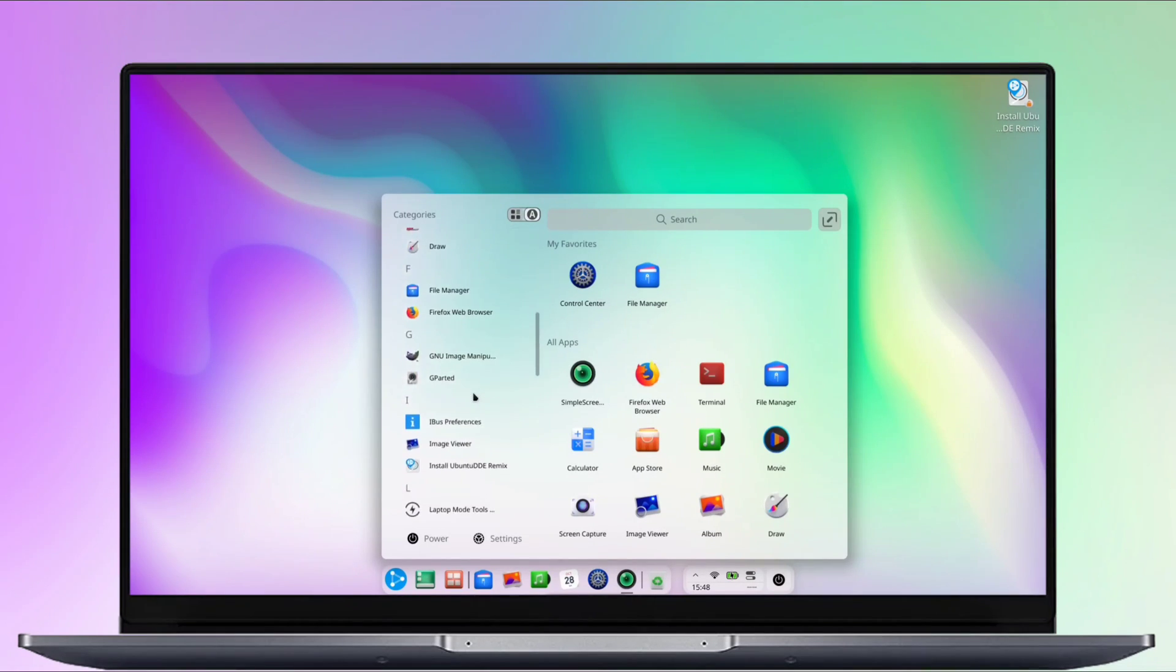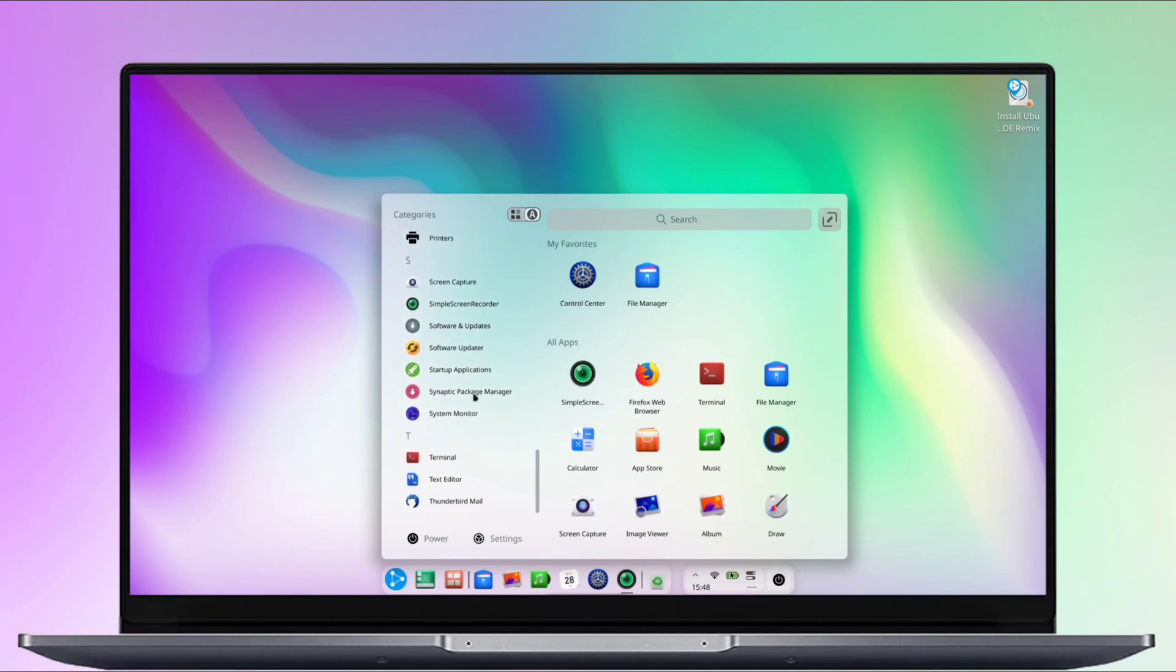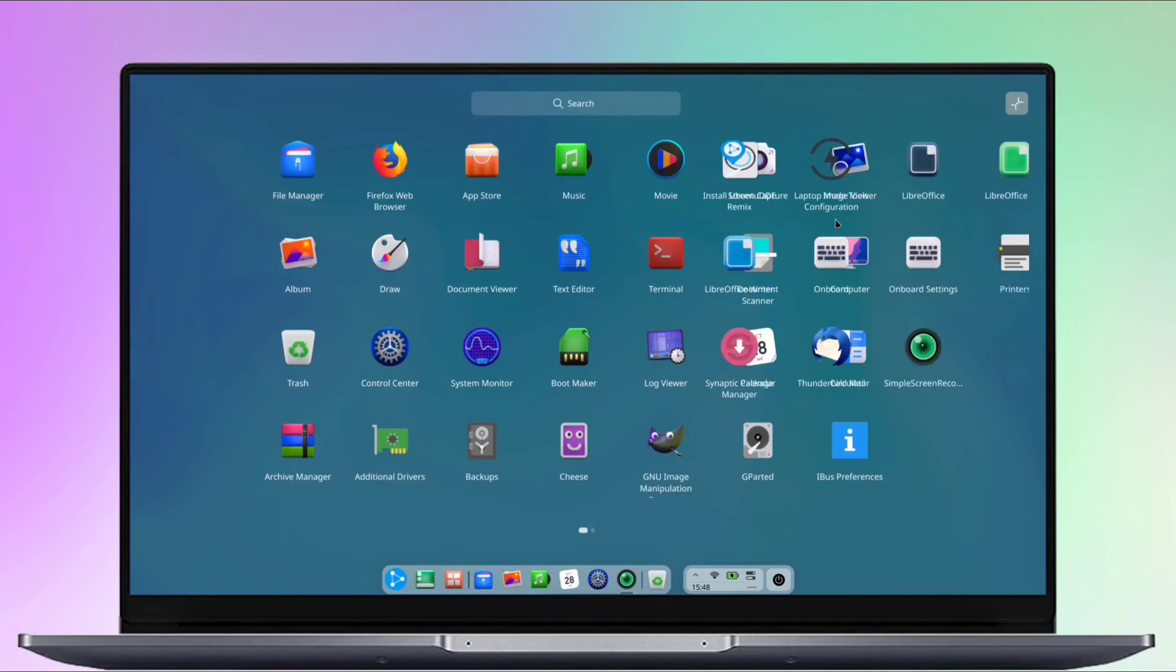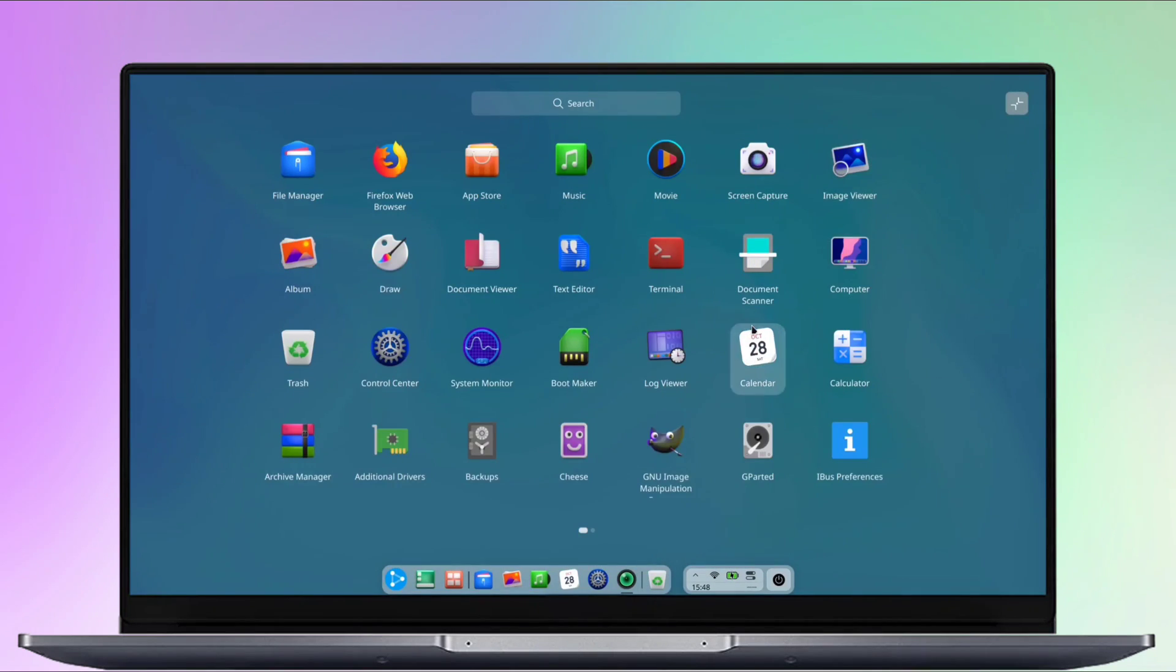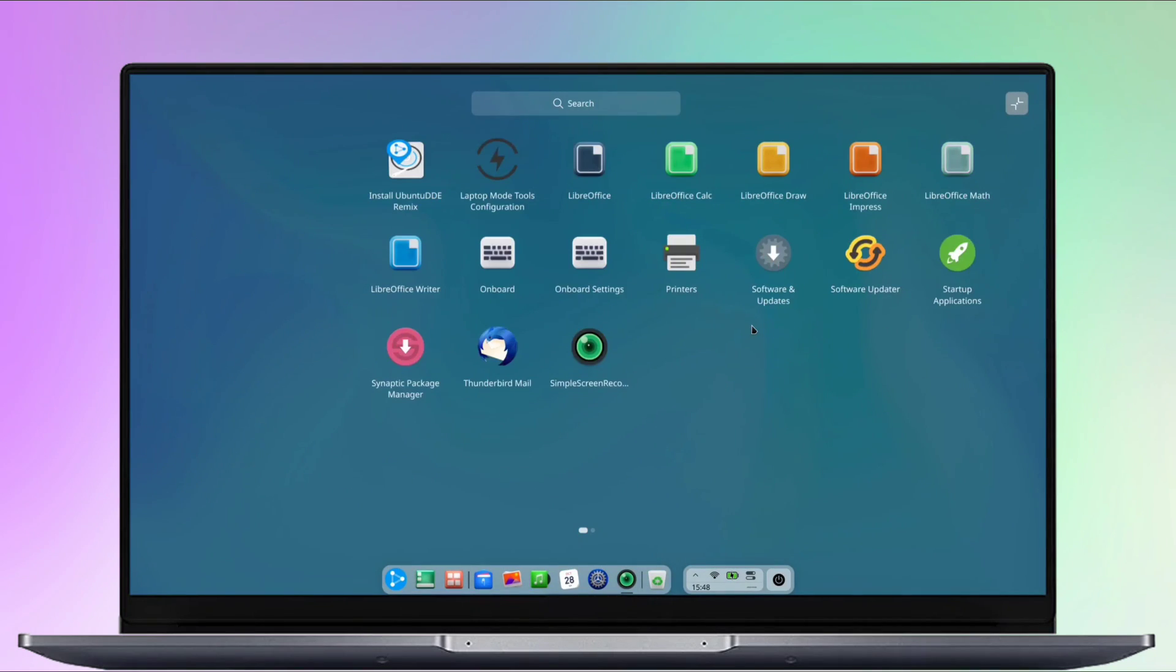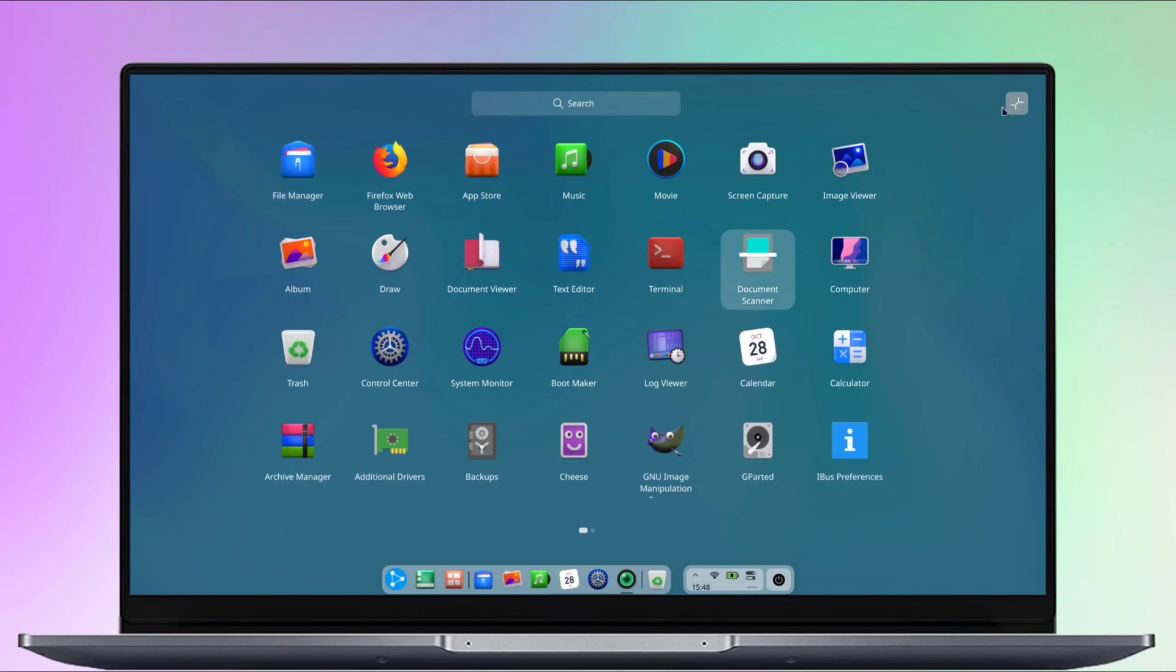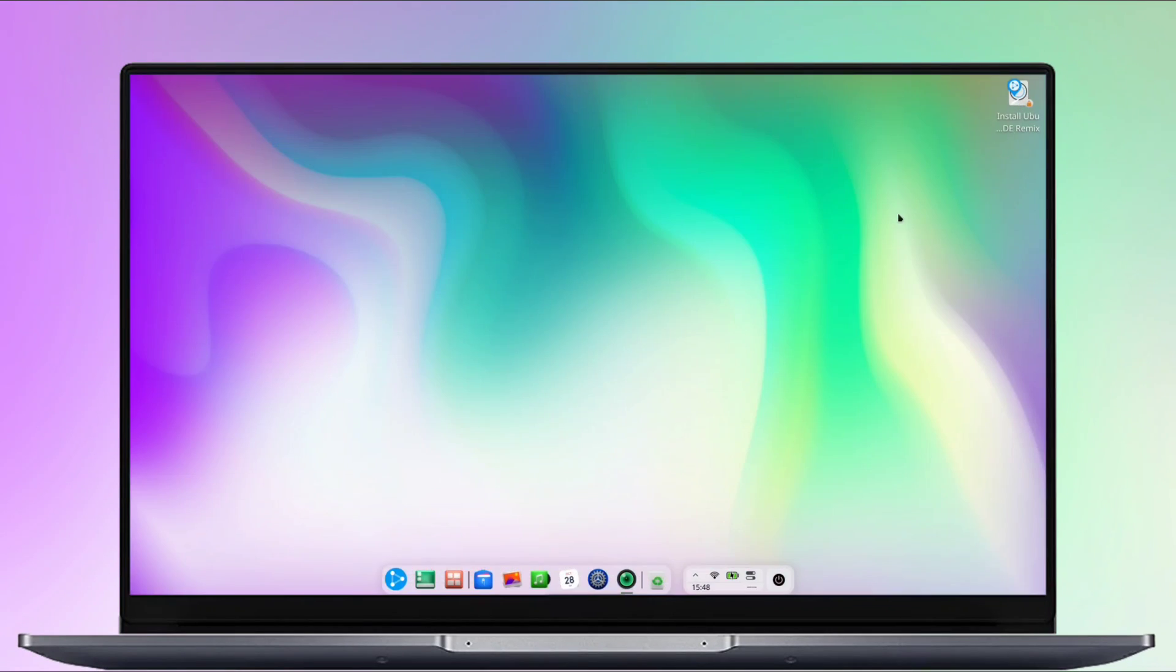In this video, I will showcase the look and feel of Ubuntu DDE, going through various system apps and settings. This will provide you with a basic idea of this OS, helping you decide whether you want to install it or not.